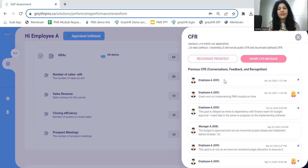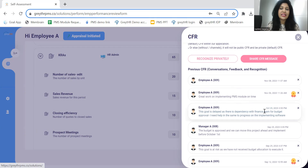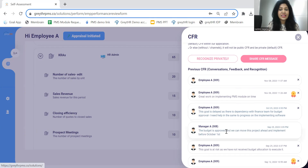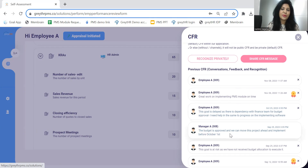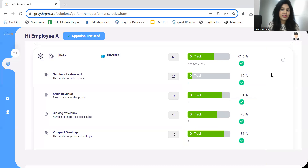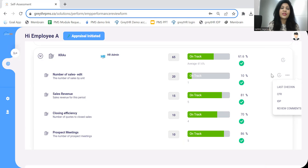There is a built-in bi-directional chat platform for communication, where both employee and manager can exchange performance-related dialogues. For example, the employee can mention that a goal is delayed due to a dependency with the finance team for the budget. The manager can understand this dependency and help the employee overcome it by getting the budget approval. This can eliminate surprises at year-end where a goal was not met because of a dependency with someone else.